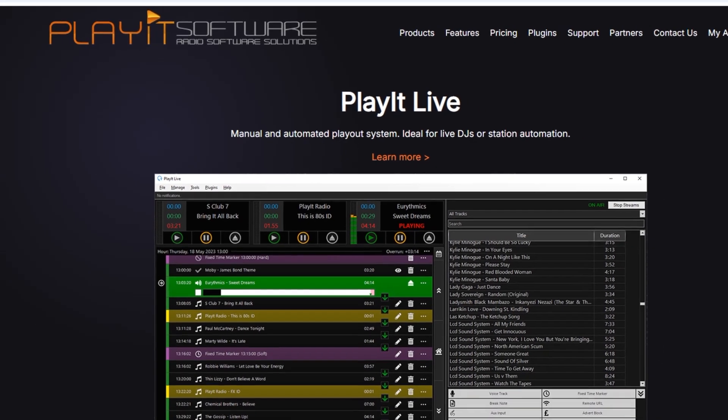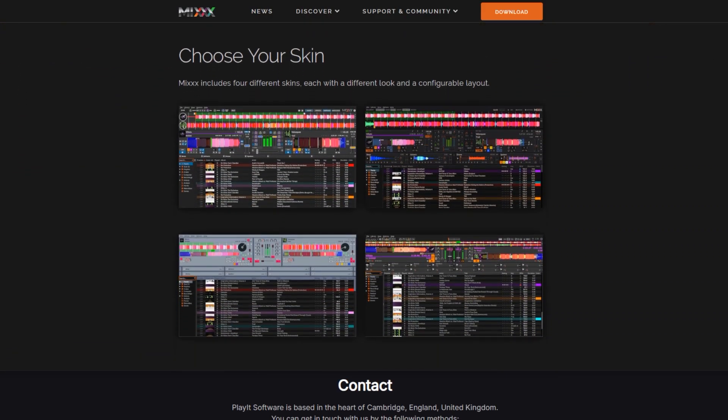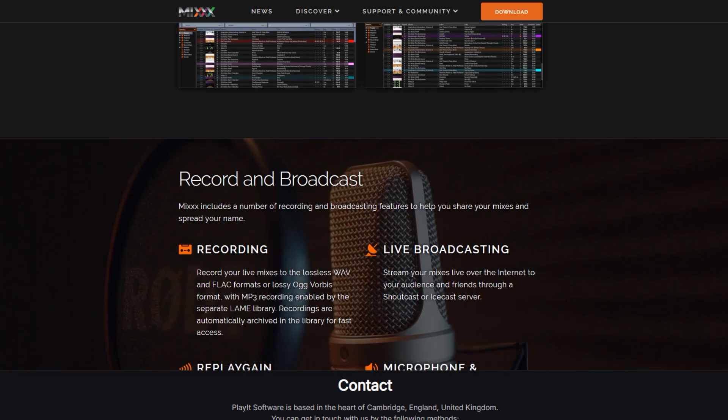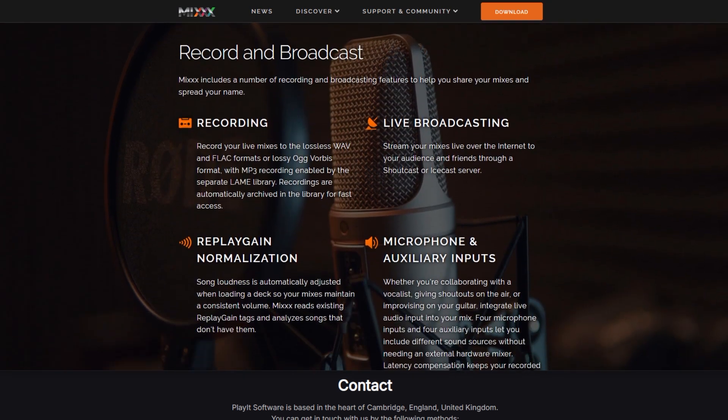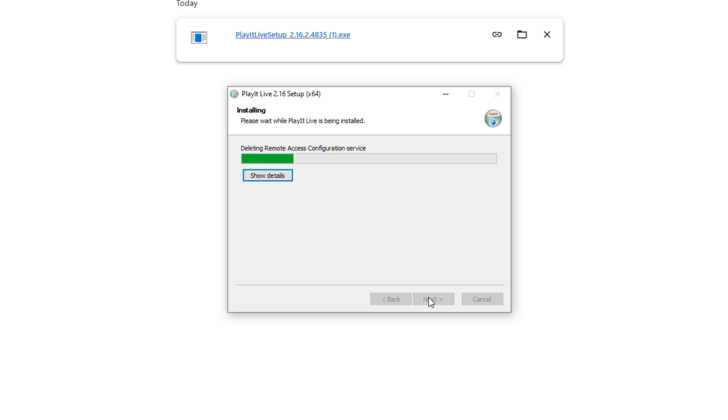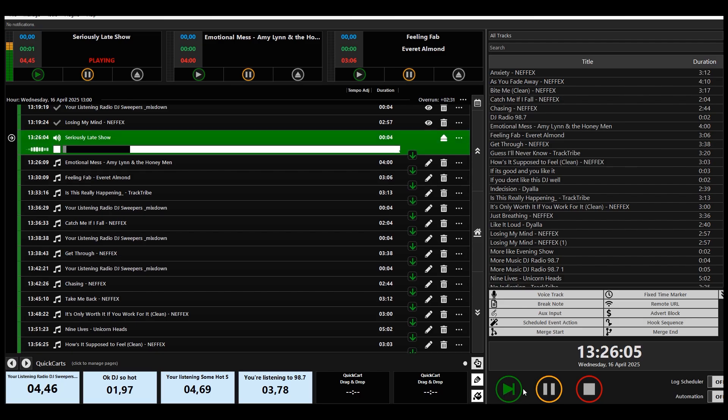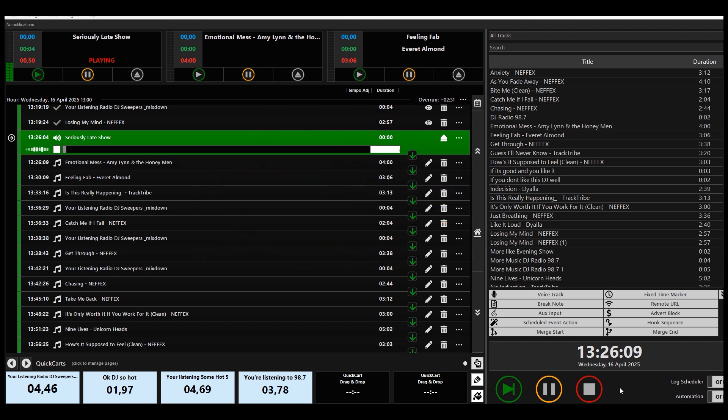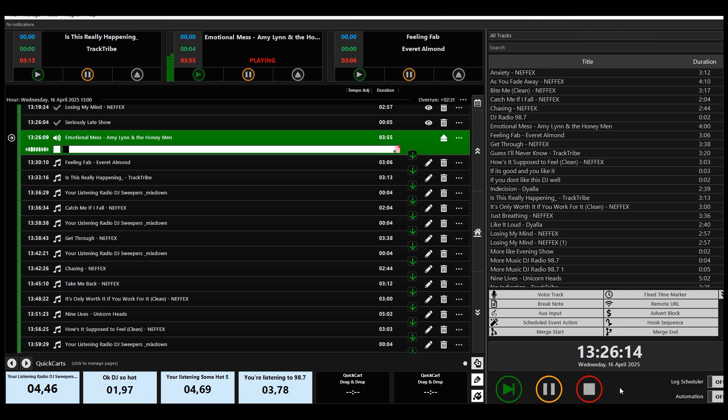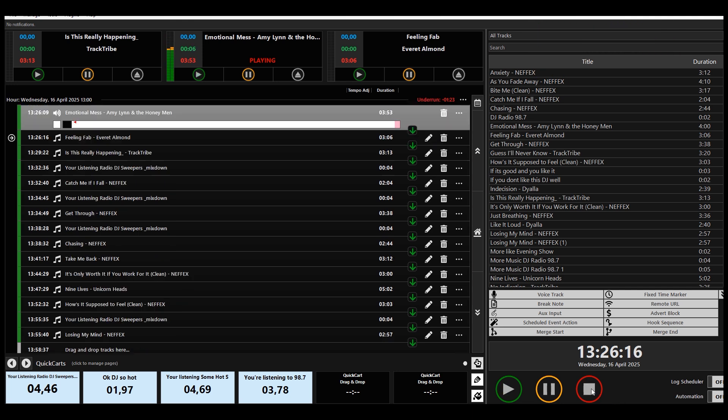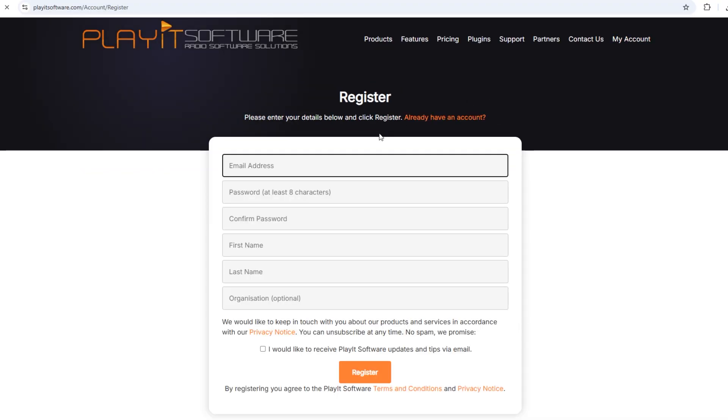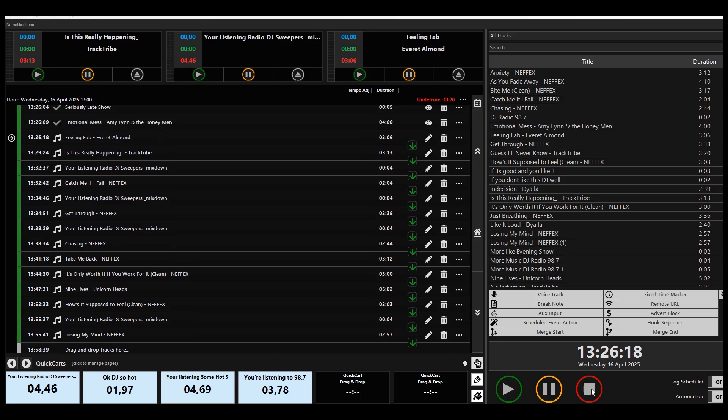Play It Live took me by surprise. I was going through other free programs to tell you about, which I will still do videos about, but Play It Live crossed my desk. I installed it and I was waiting to be disappointed when some ridiculous limit would appear across the screen and some link continuously saying pay here, pay here. But no, Play It Live installed with very little fuss and it just works.